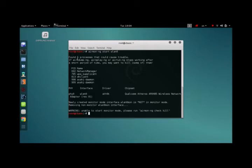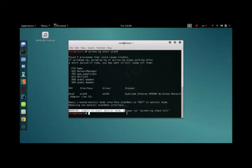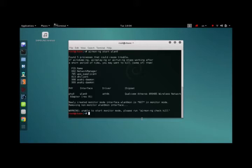So it says there are processes that could cause trouble and unable to start monitor mode. Please join Airmon NG check and kill. And yours might not show this error. You're lucky. And if it does, don't worry. Just do what the system says. Airmon NG check and kill.